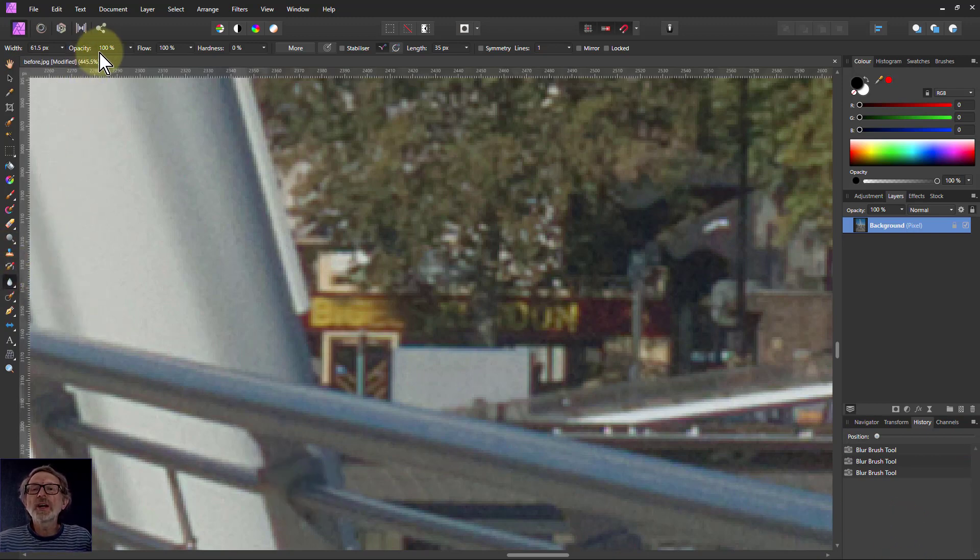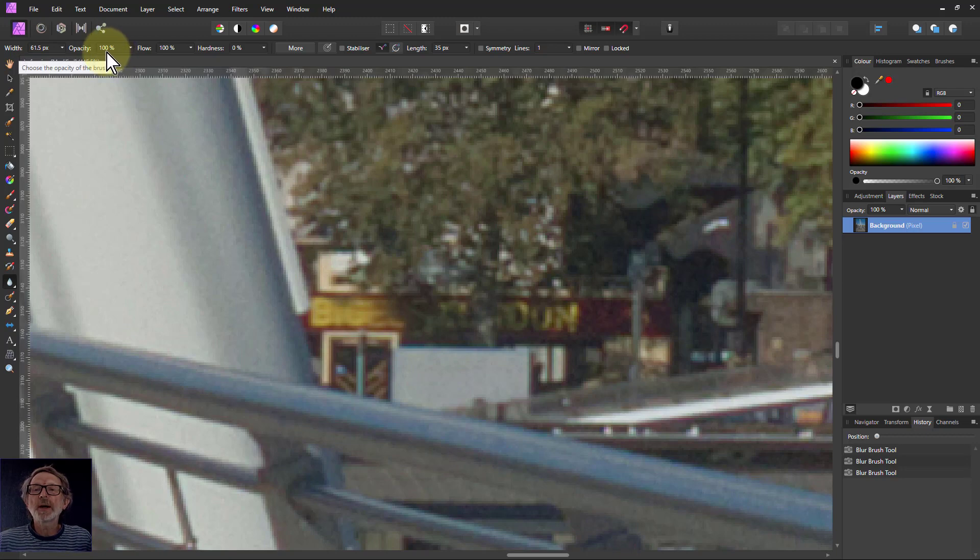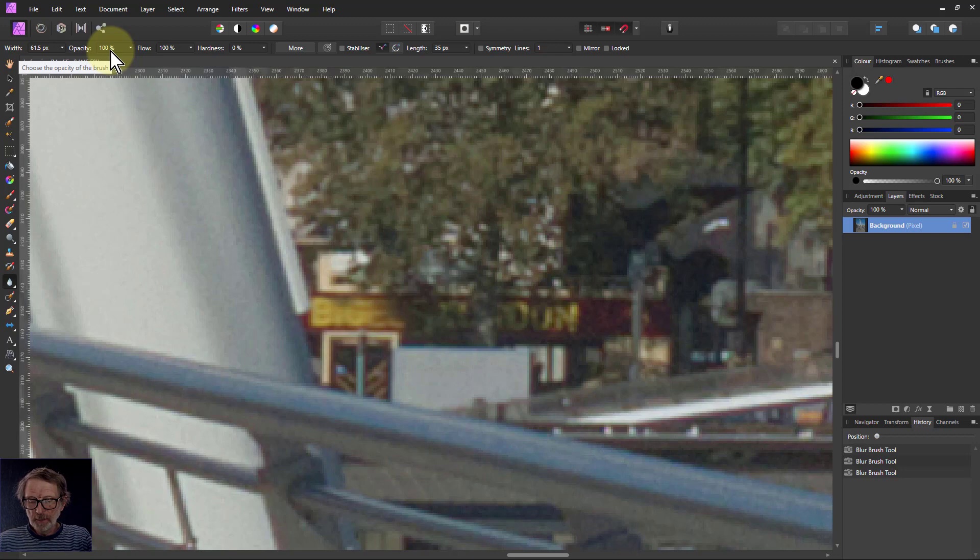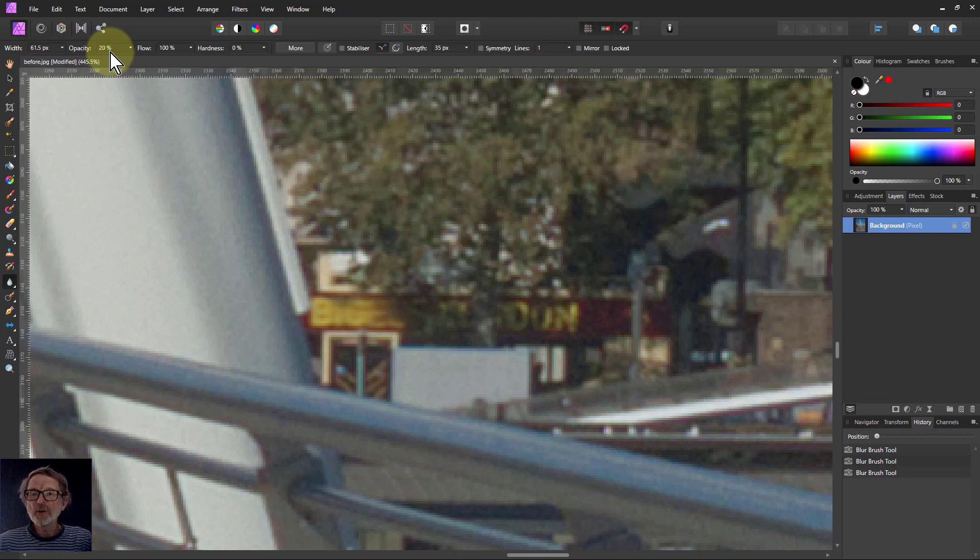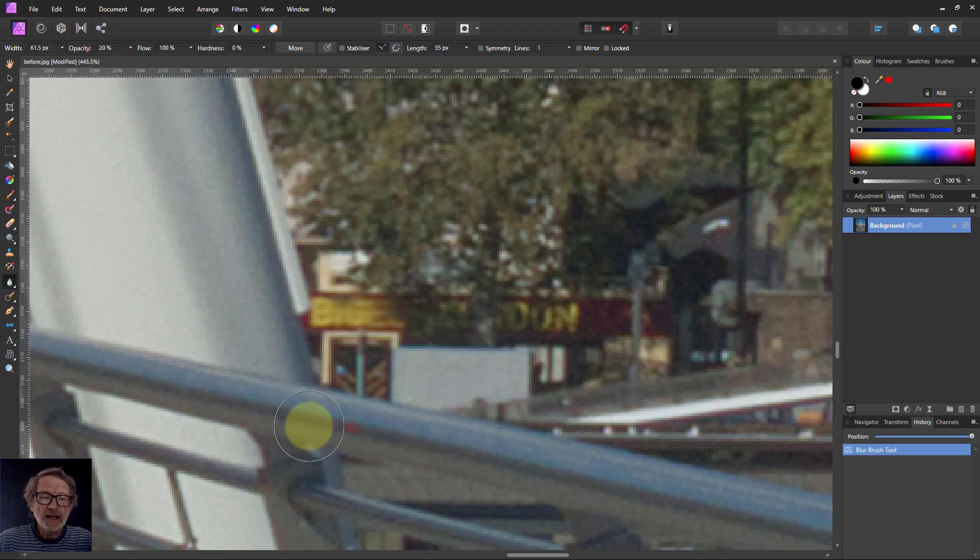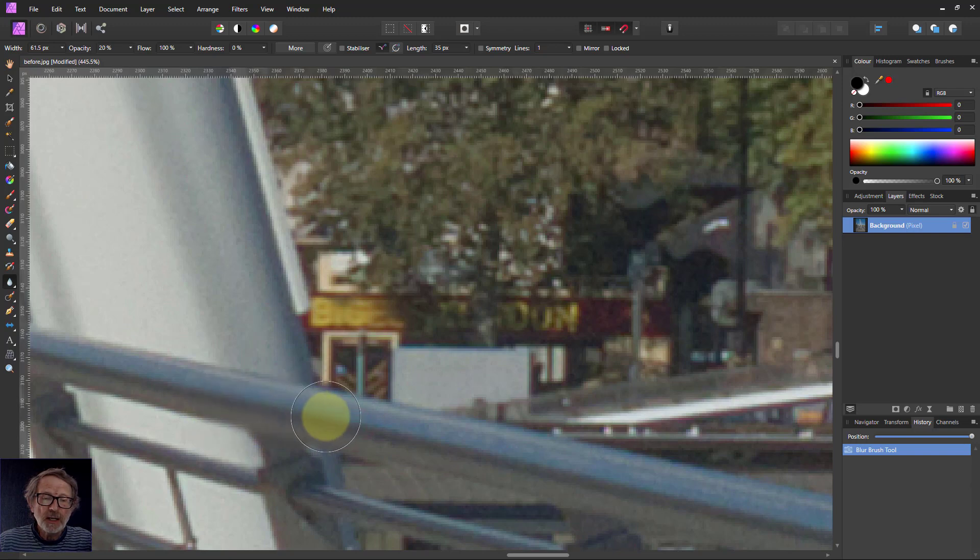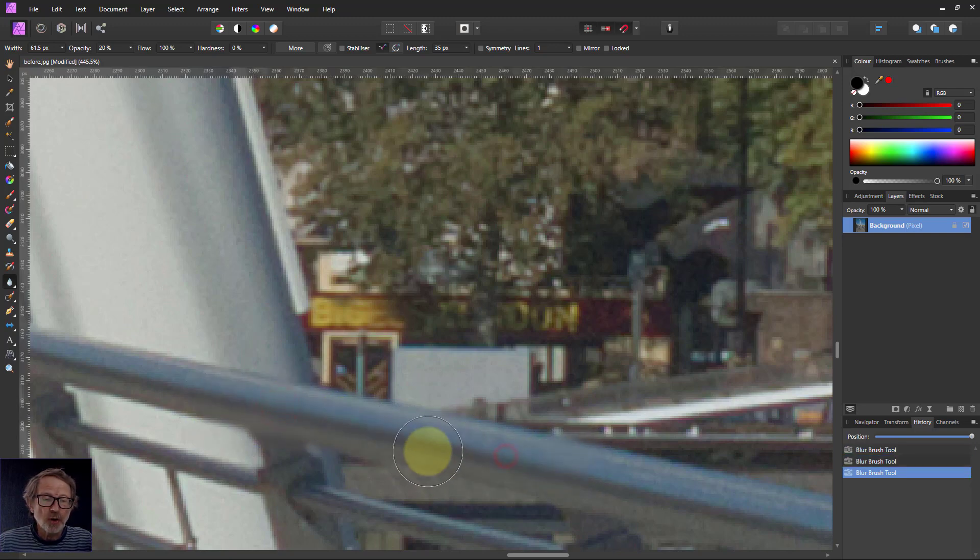If you want to just change the amount of blur, just change the opacity there. Often you'd start off quite low, hit the number one for 10%, two for 20%, and you can do it a little bit and then do an extra bit on top and so on.